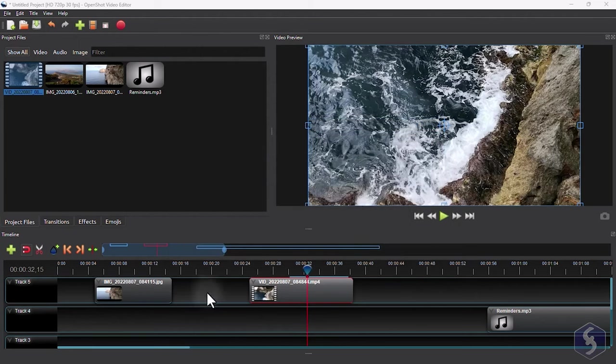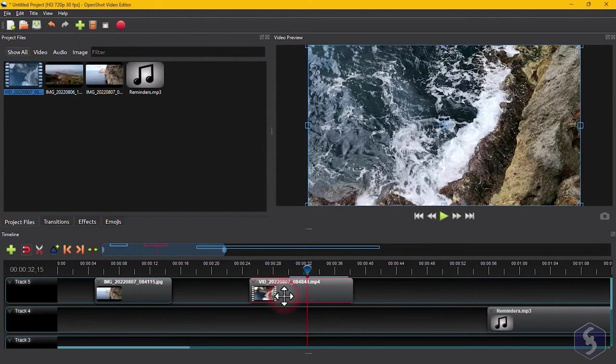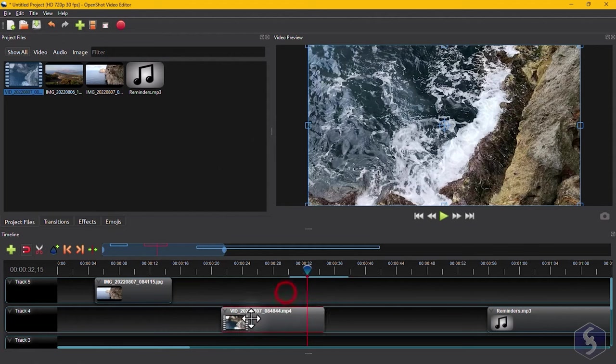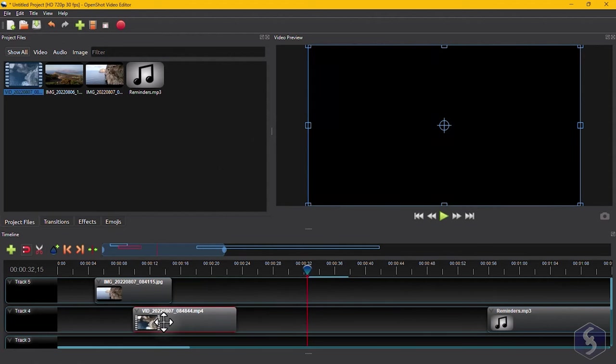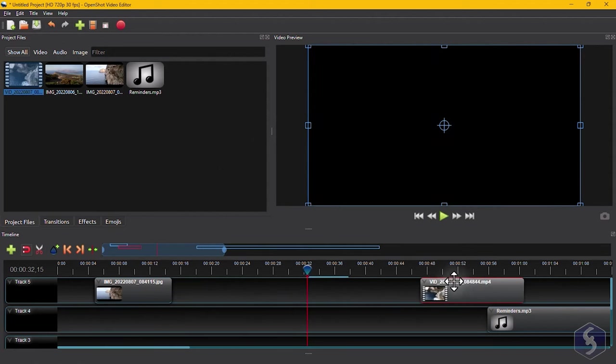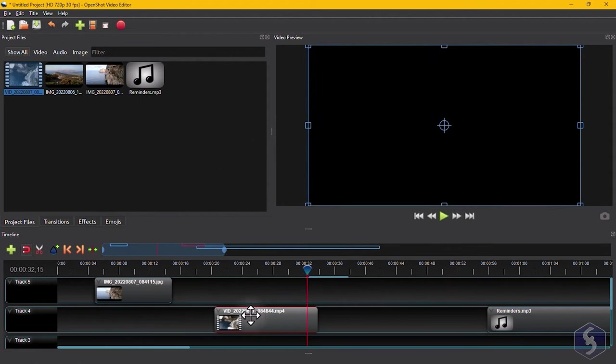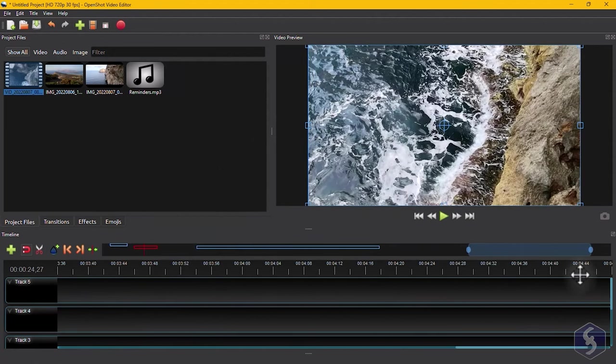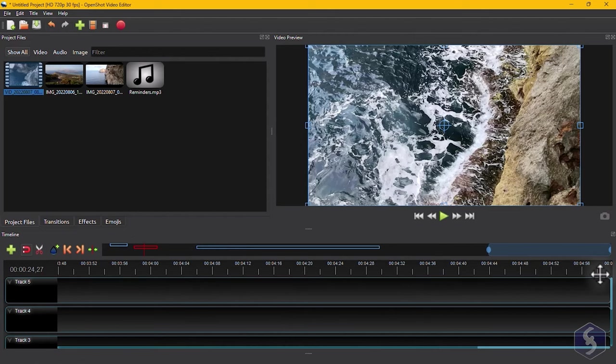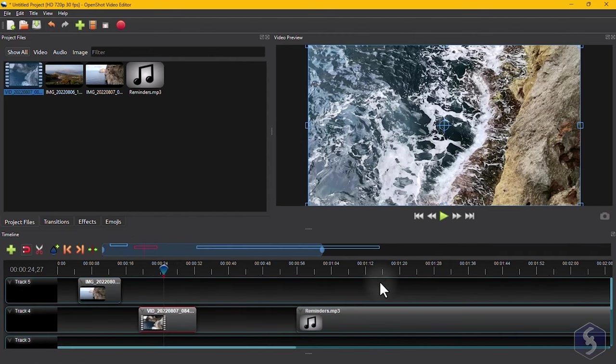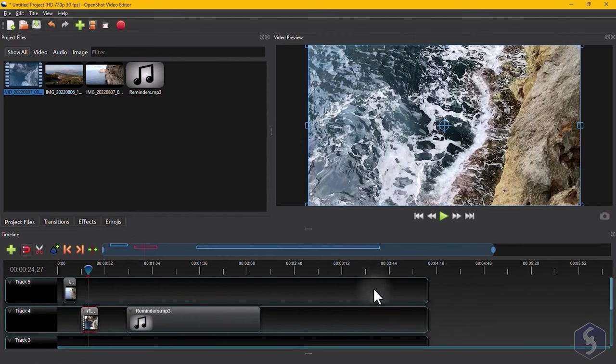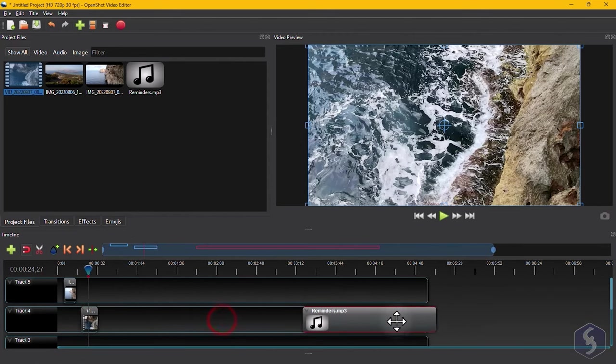To edit any clip, click on it to select it first. Drag it to move it in time or to a different track. The default length of the timeline is 5 minutes, but it gets extended as you move clips.